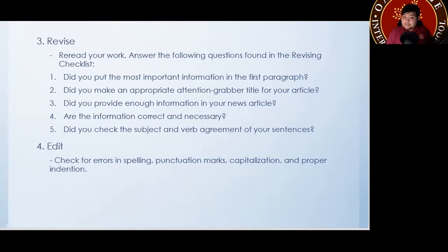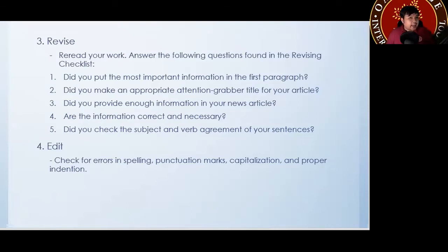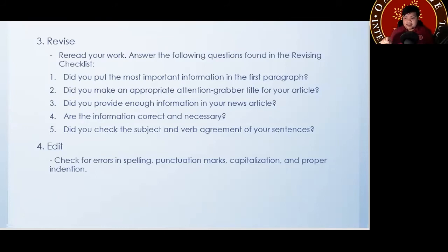After your revise, follow it up with your edits. For your edits: check for errors in spelling, check for punctuation marks — double-check that — and your capitalizations. Did you follow the rules for capitalizations? Did you capitalize the first letter of your sentences? Did you put proper indentation? The indentation is the space before the very first line of your paragraph. Make sure that you put your indentations.